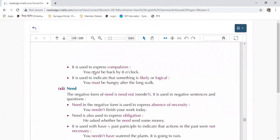For example, 'you must not smoke here' — you are prohibited to smoke here. We also use 'must' to express compulsion — 'you must be back by 8 o'clock.' It is used to indicate something logical or likely, like 'you must be hungry after the long walk.'